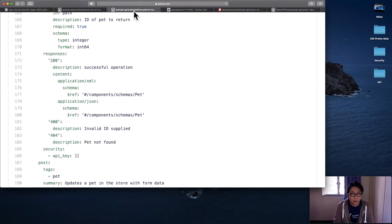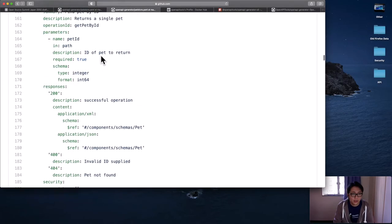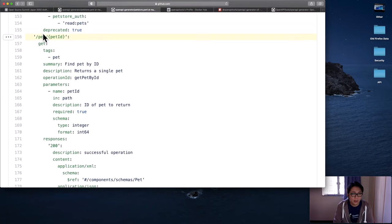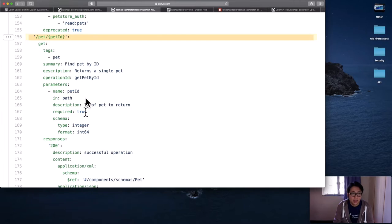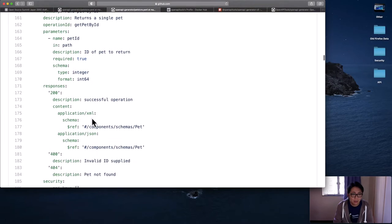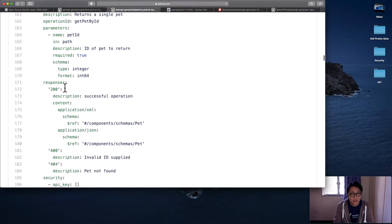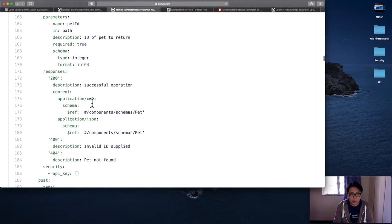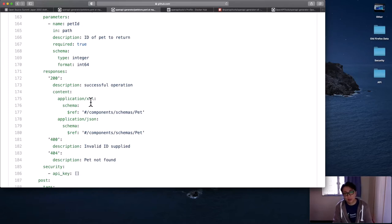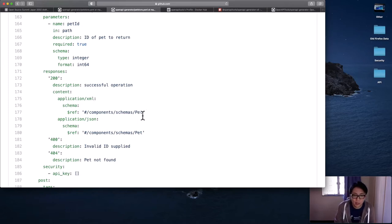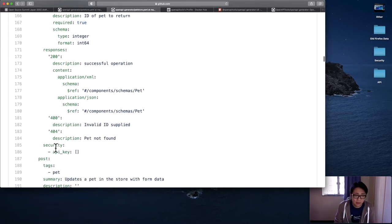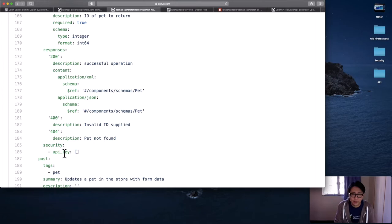And for 3.0, as you can see, it looks very similar. We also have the URL here, we have GET method, description, parameters. One major difference is that now we describe the payload in the response. If it is successful, it's 200. Then we have two different types of payloads, XML or JSON. So either way, you get back a pet object. We also have the same security annotation here to indicate it requires API key authentication.